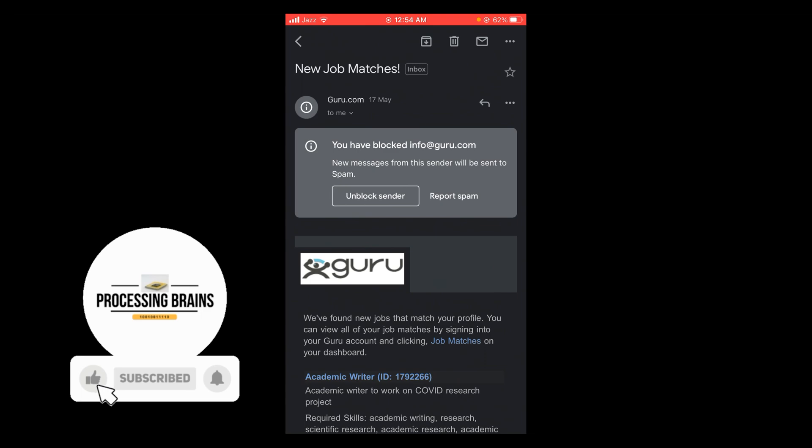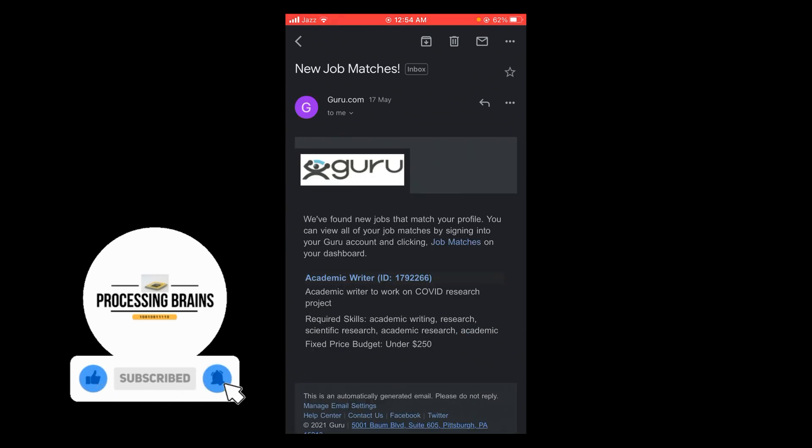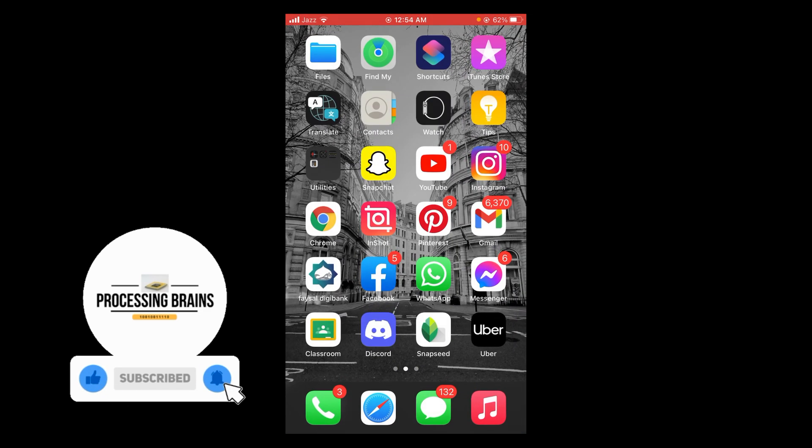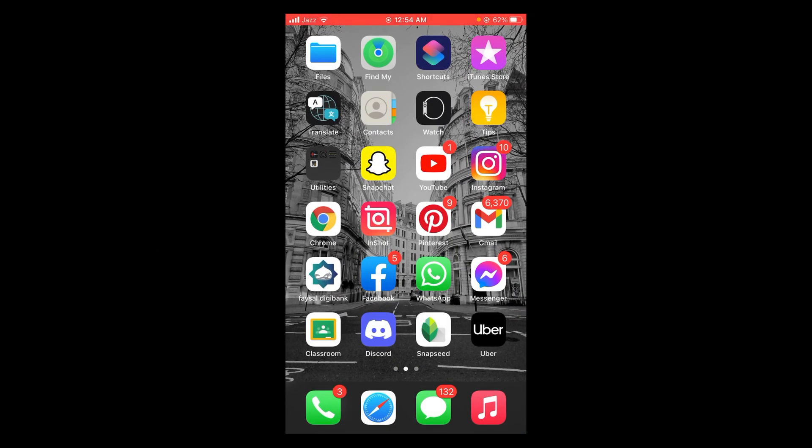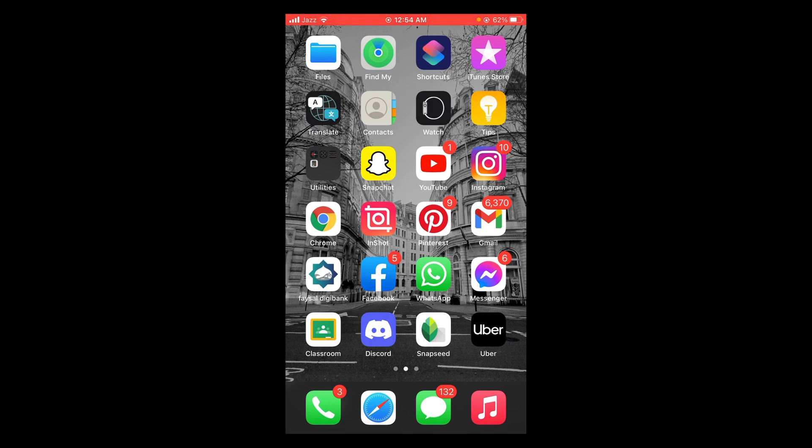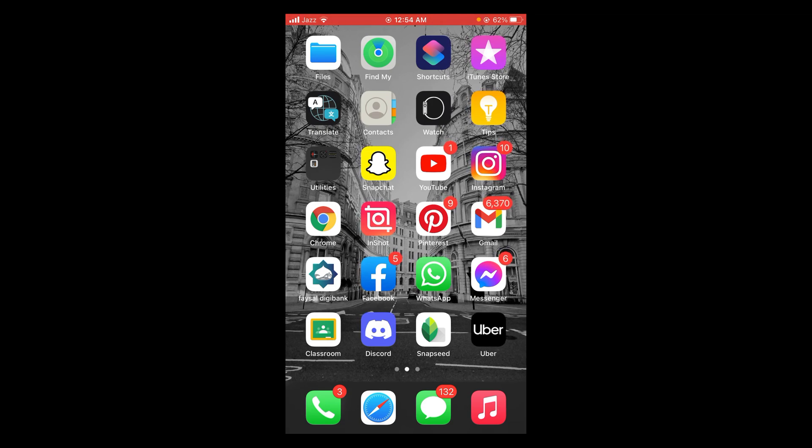So this was the process by which you can block people on Gmail. If you find this video helpful, then please like, share, and subscribe before leaving. Thanks.